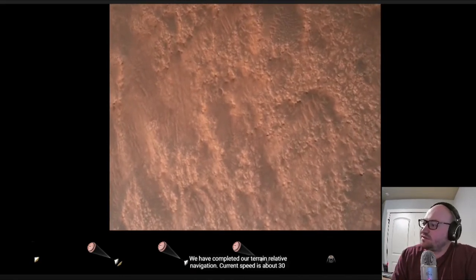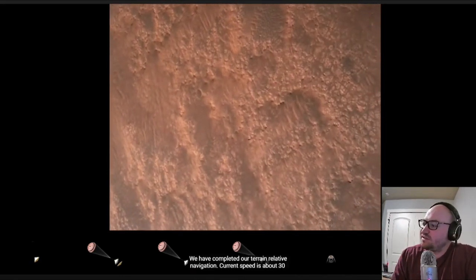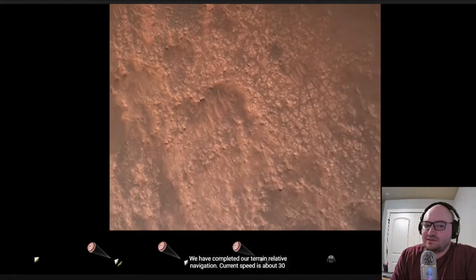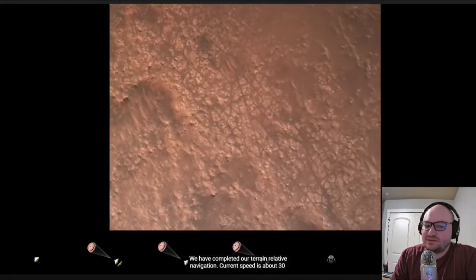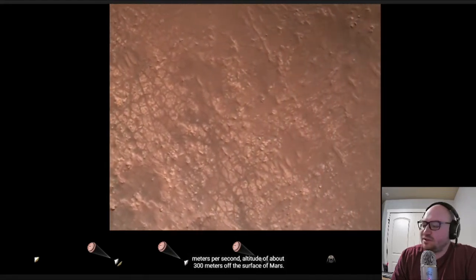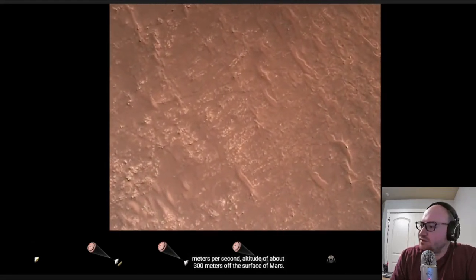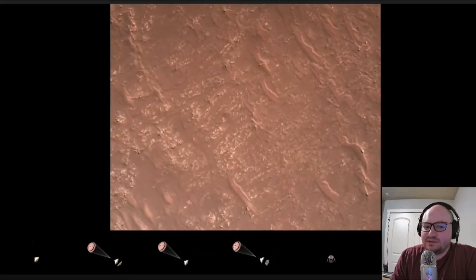We have completed our terrain relative navigation. Current speed is about 30 meters per second altitude of about, that's about 60 miles per hour off the surface of Mars.